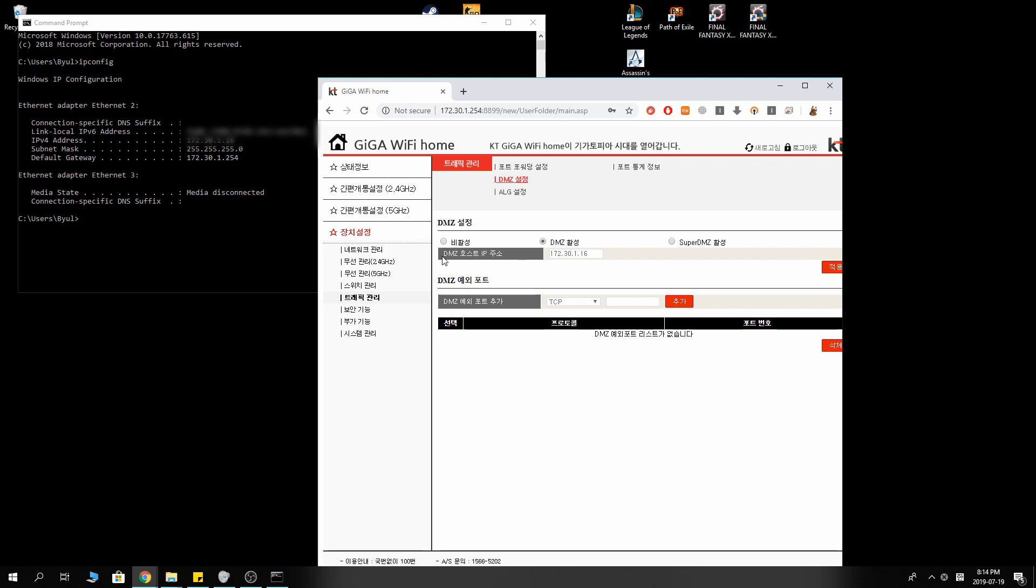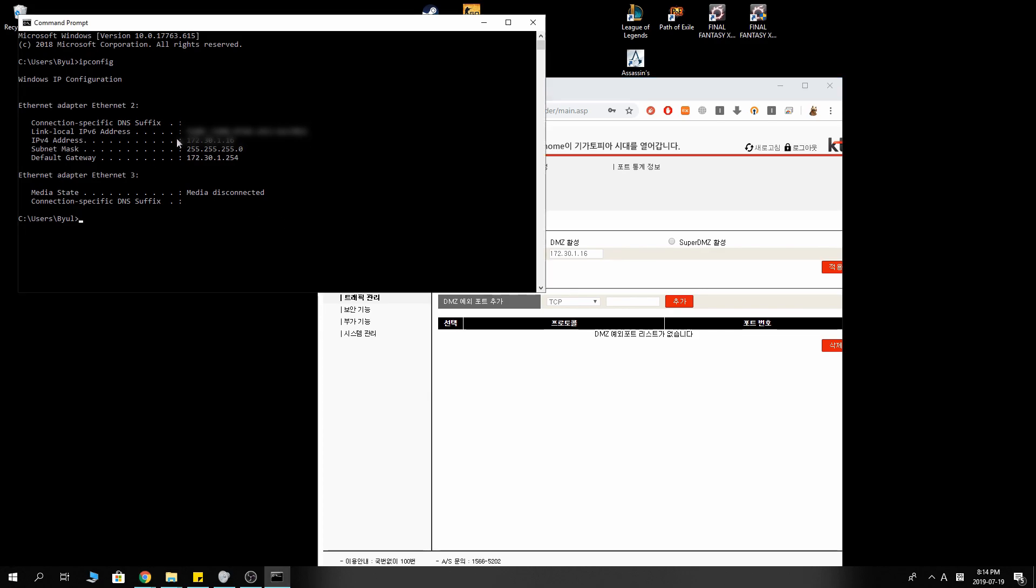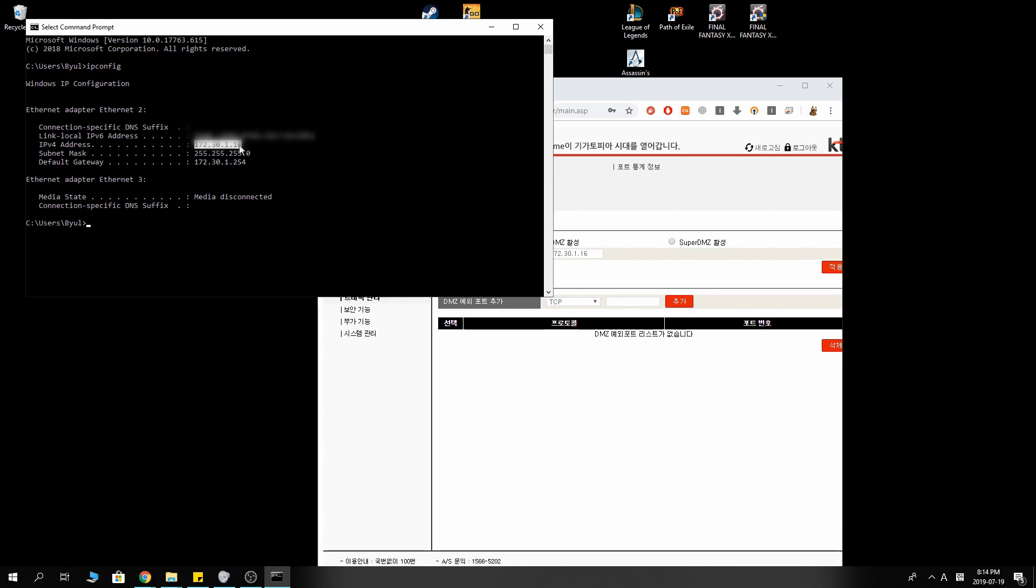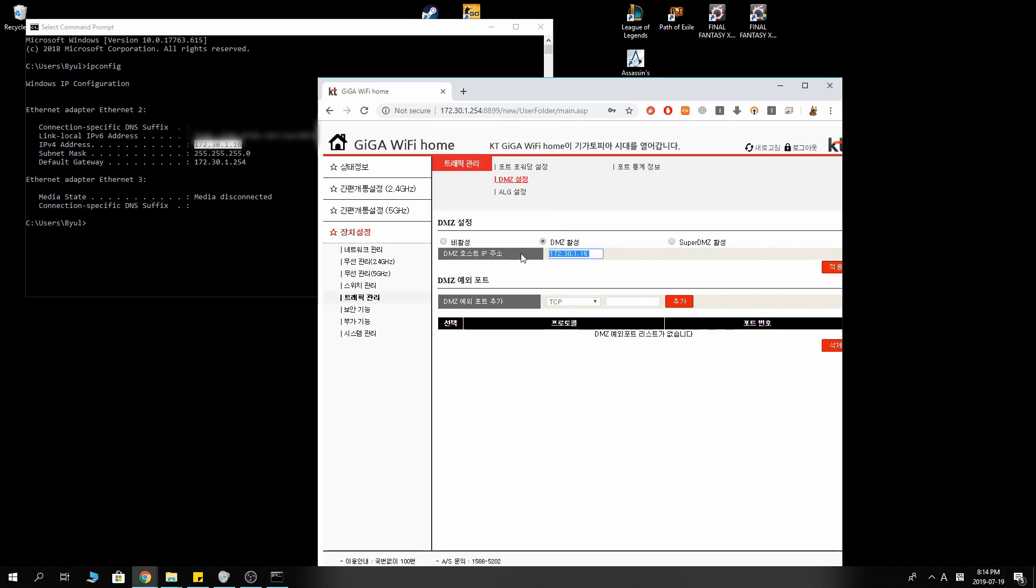And for the DMZ host IP address, you want to copy your IPv4 address that you've found in the command prompt earlier. Copy it. Paste it here.